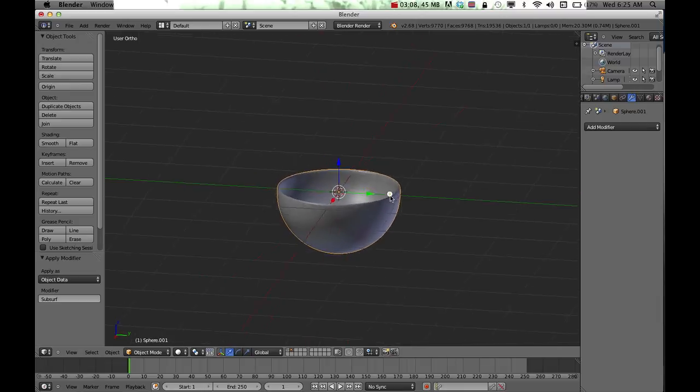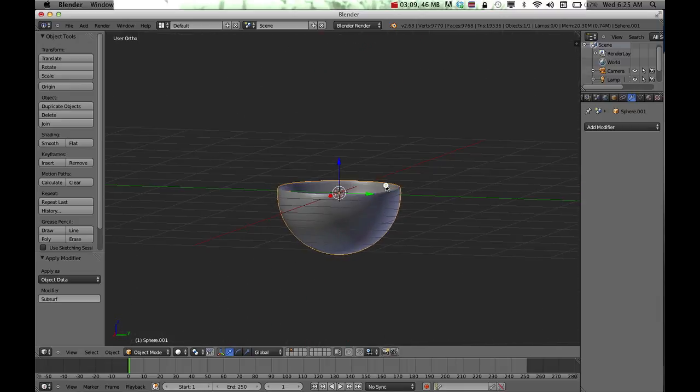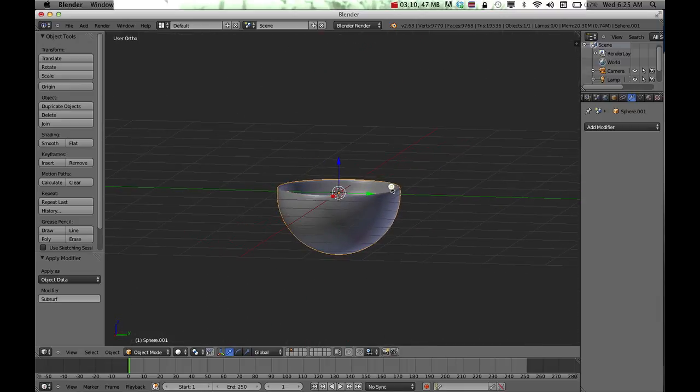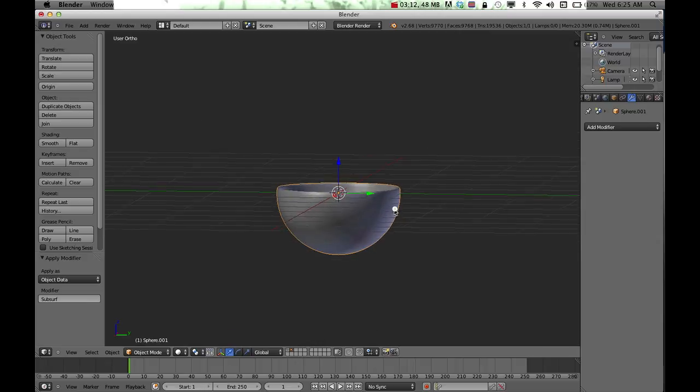That's probably one of the simpler ways to create a bowl. You could also flatten the bottom if you needed to.